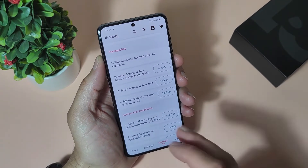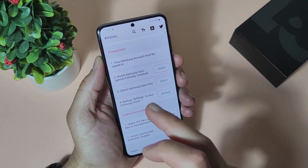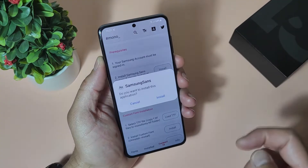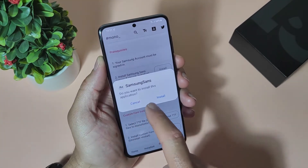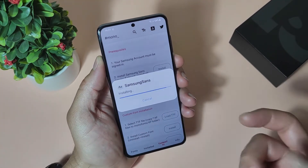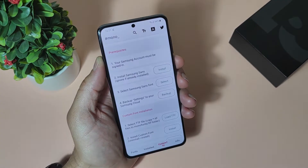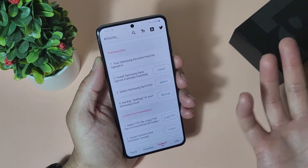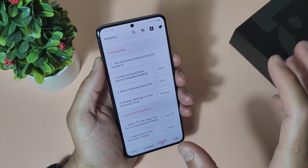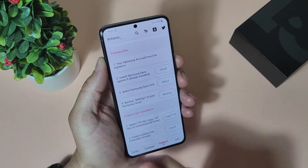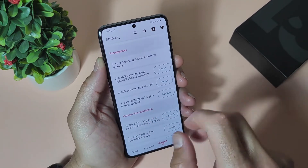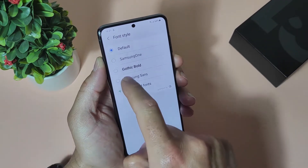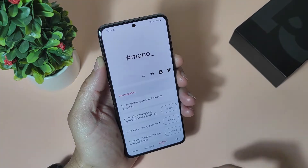Let's check the second step: install Samsung Sans — ignore if already installed. Select, do you want to install this application? Yes, why not. Probably you have it already installed on your phone, but it's not a problem to install it again. Third step: select Samsung Sans font. Tap here and select Samsung Sans.